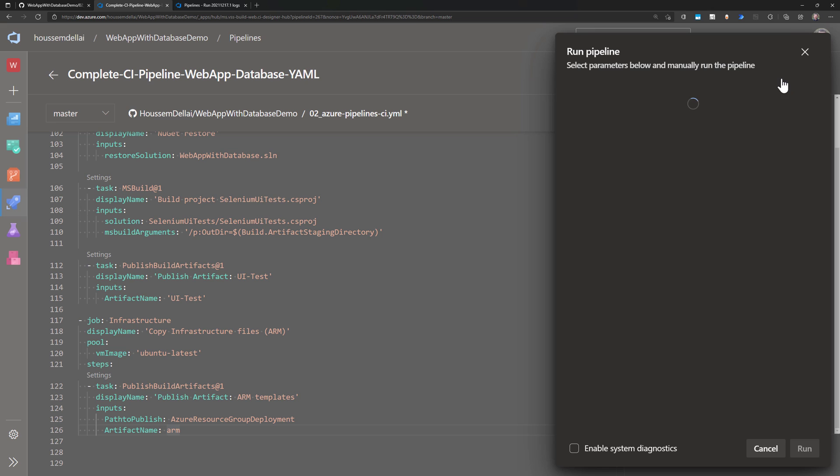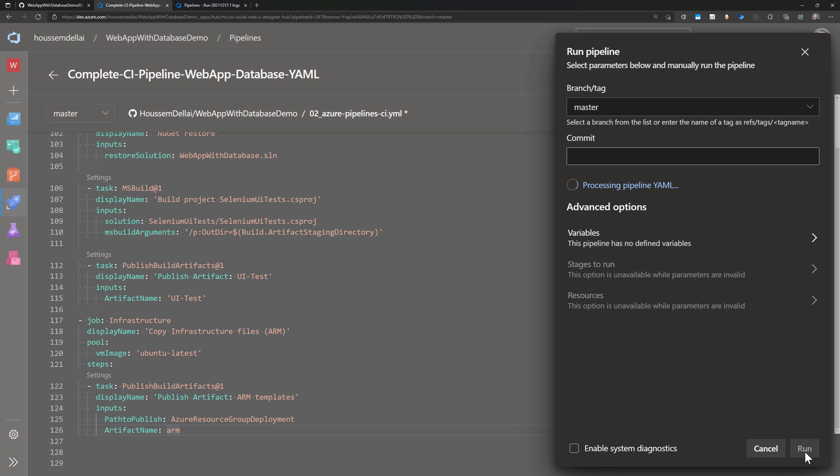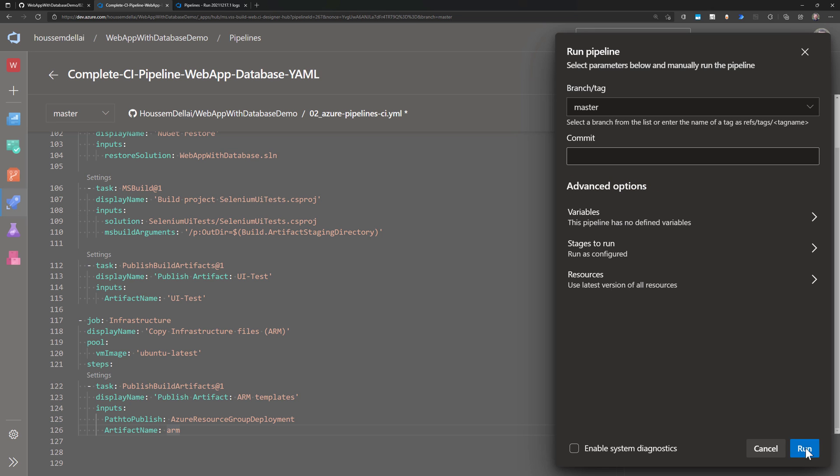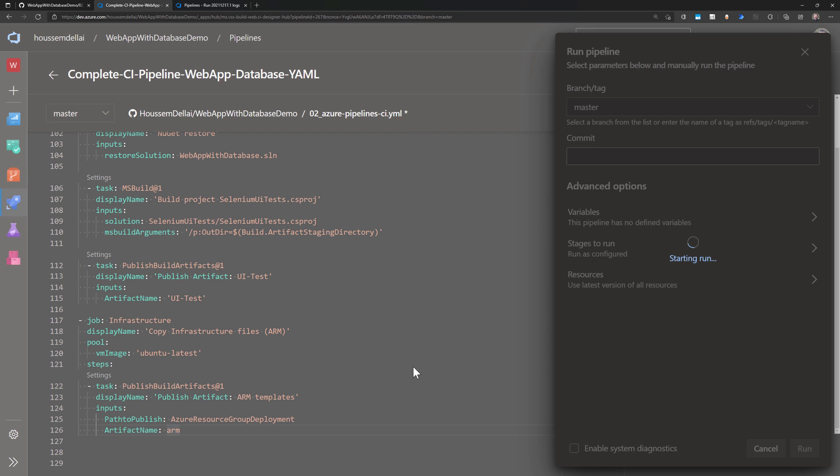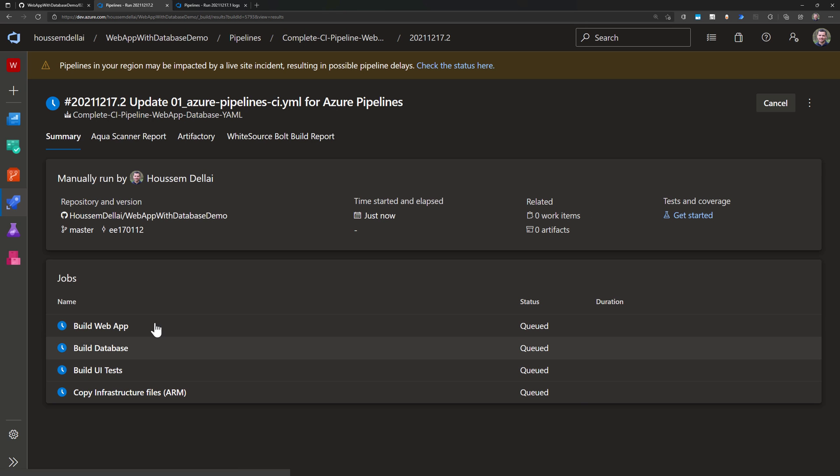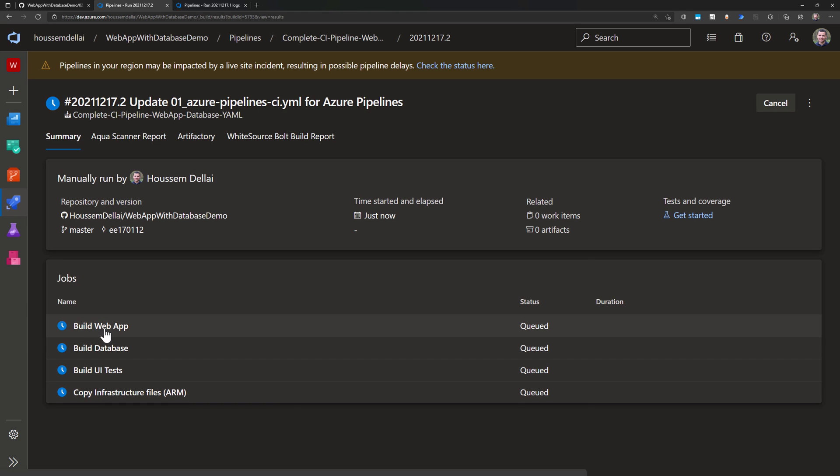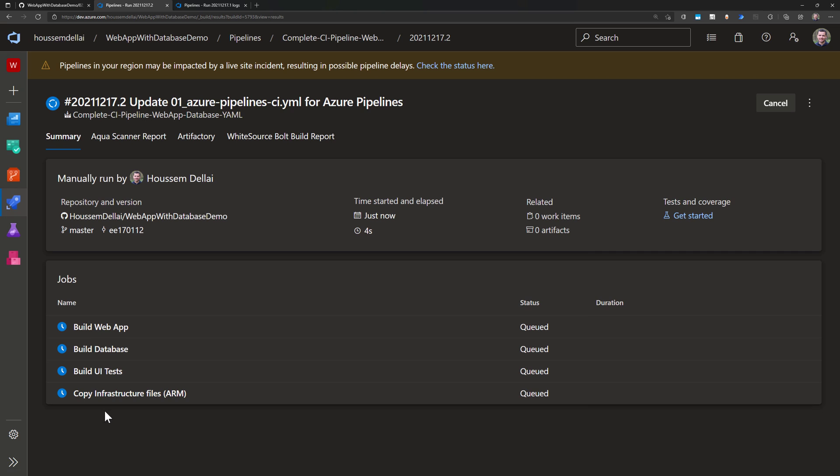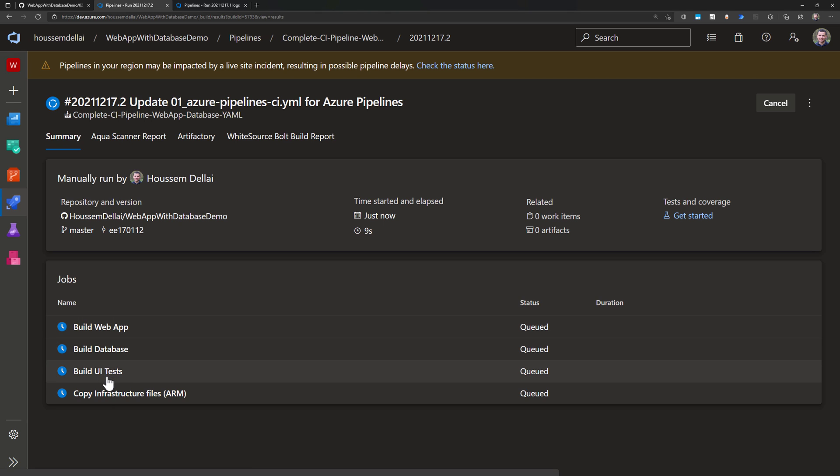That's all for this pipeline. Let's go now to run this pipeline. From here, I can see those four jobs. They are queued. They will run in parallel because I have not specified any dependencies between these jobs. So by default, they will run in parallel.